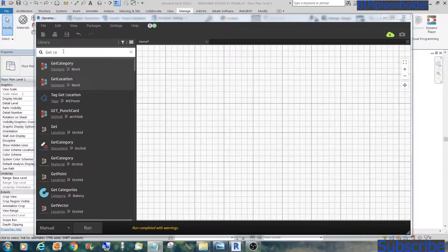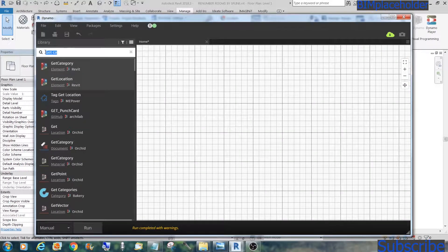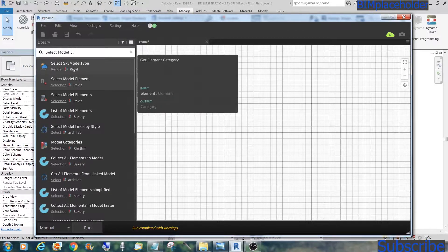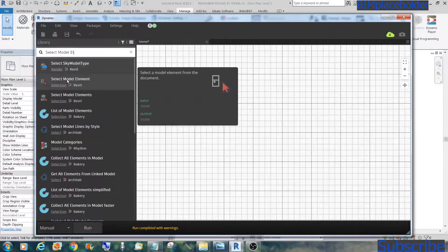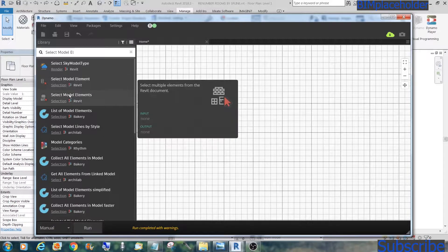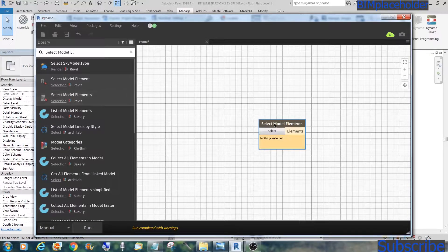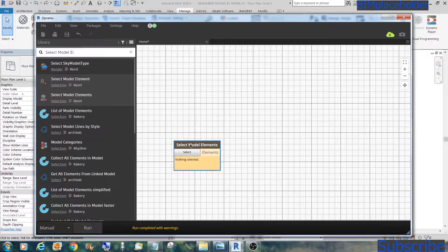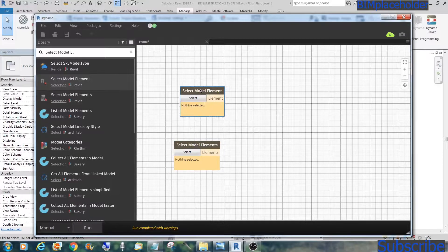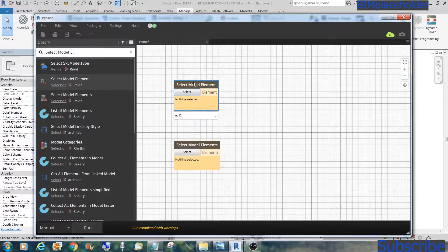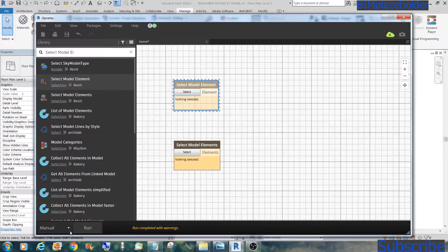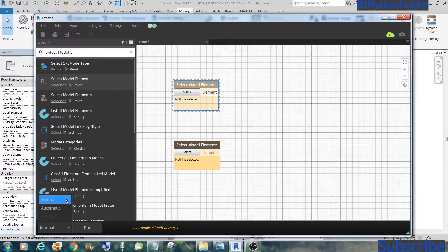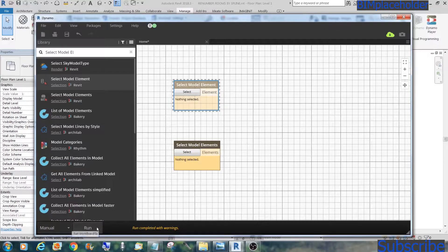The first thing we'll need is select model elements. We have select model element and select model elements. We'll take both of them. So this is the first one, and then this is the model element by itself. We're going to freeze this for now and put this on manual just in case it automatically runs and freezes your system.